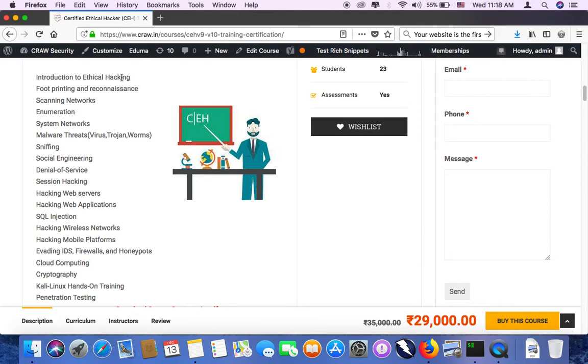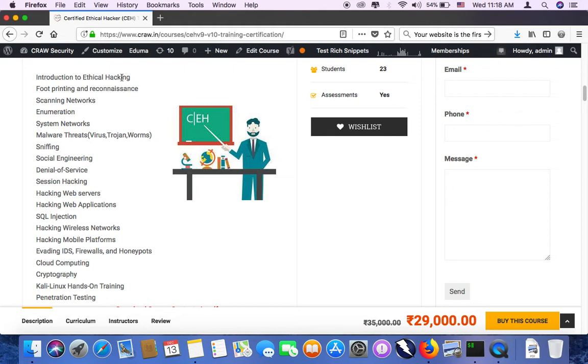Then you will move on to malware threats, virus, trojan, worms, ransomwares, sniffing, sniffing data from your network. Social engineering, the practice of gaining into access like your organization with the help of interpersonal skills, calling someone and gaining all those social engineering attacks. Then DOS attack is one topic. Then session hijacking, hijacking someone's session on a web session or a network based session.